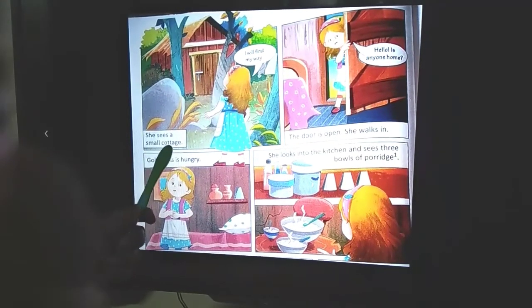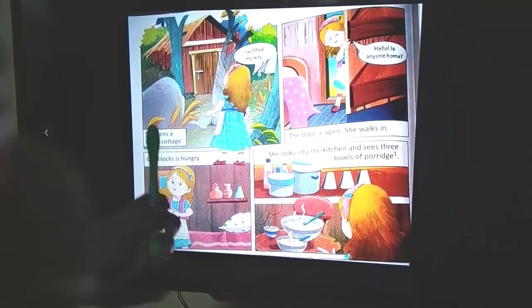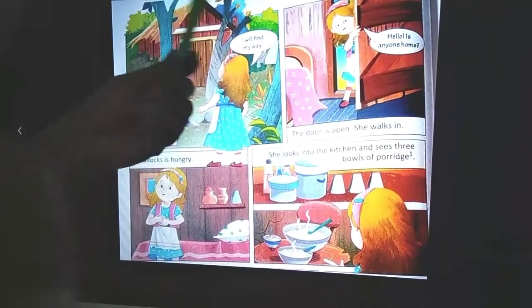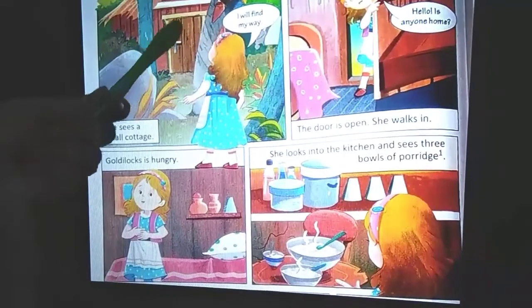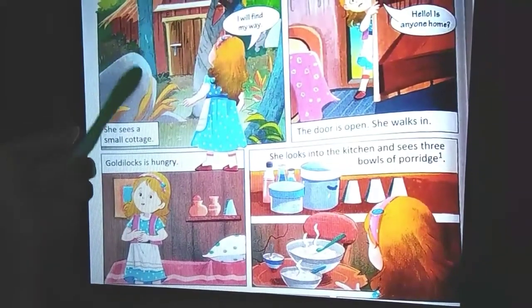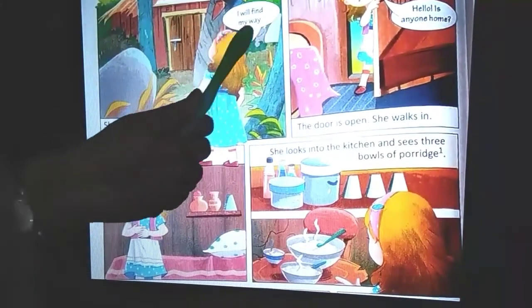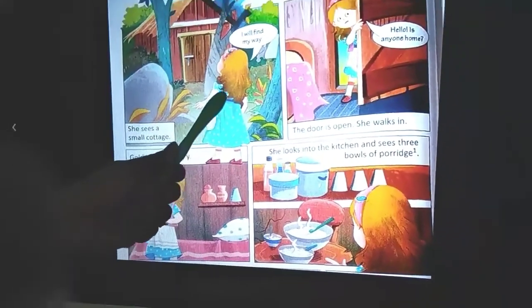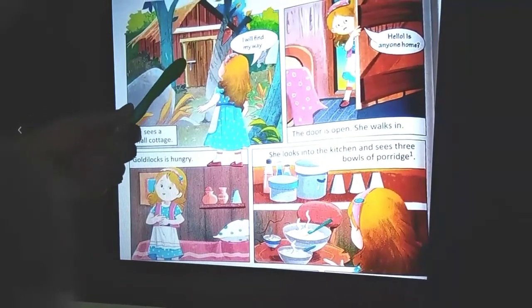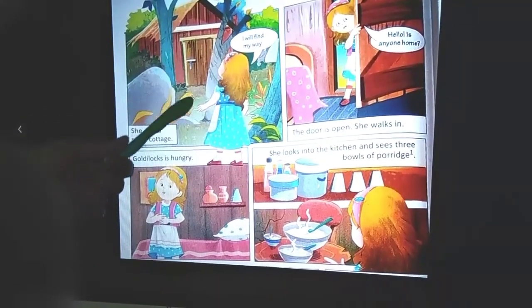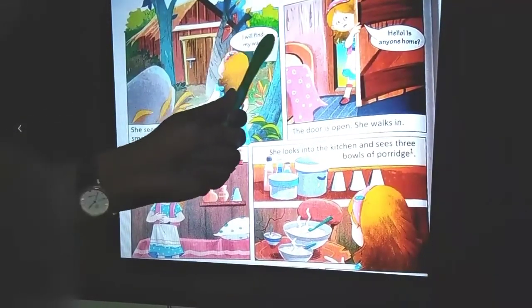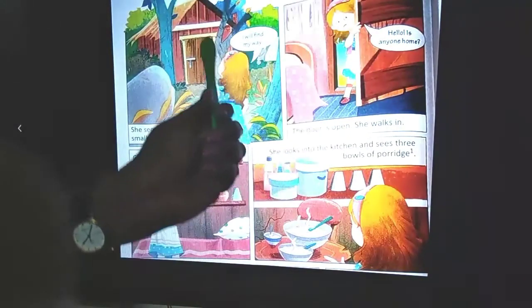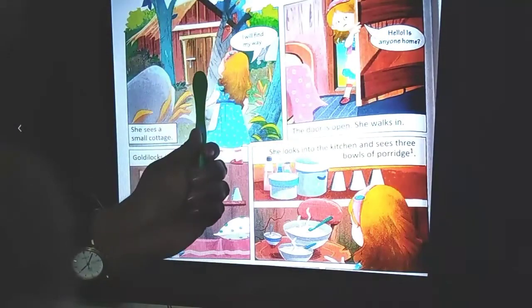What is the meaning of 'cottage'? The meaning of cottage is a small house. She sees the cottage and says to herself, 'I will find my way,' and she goes to the cottage.